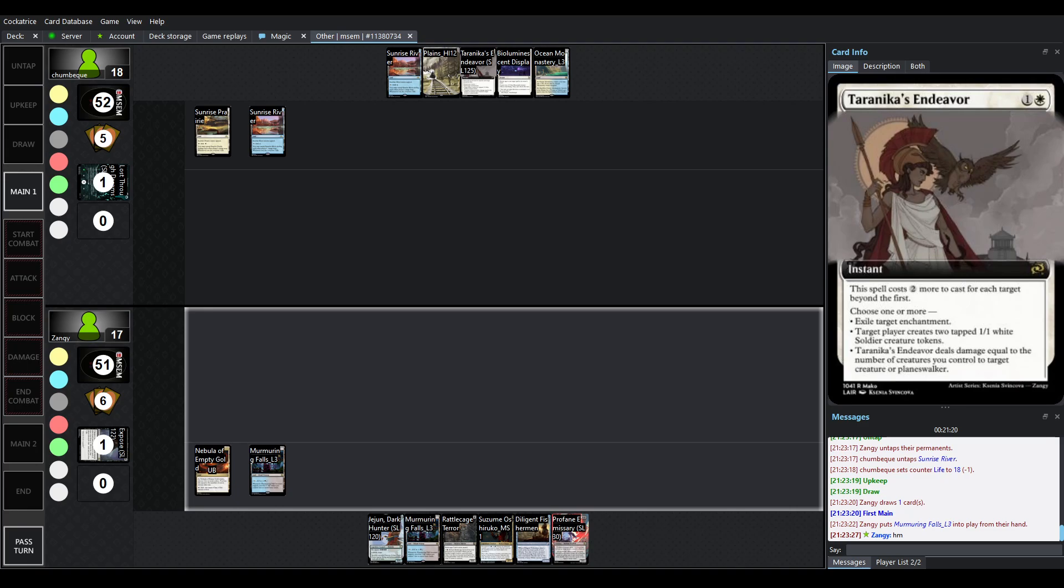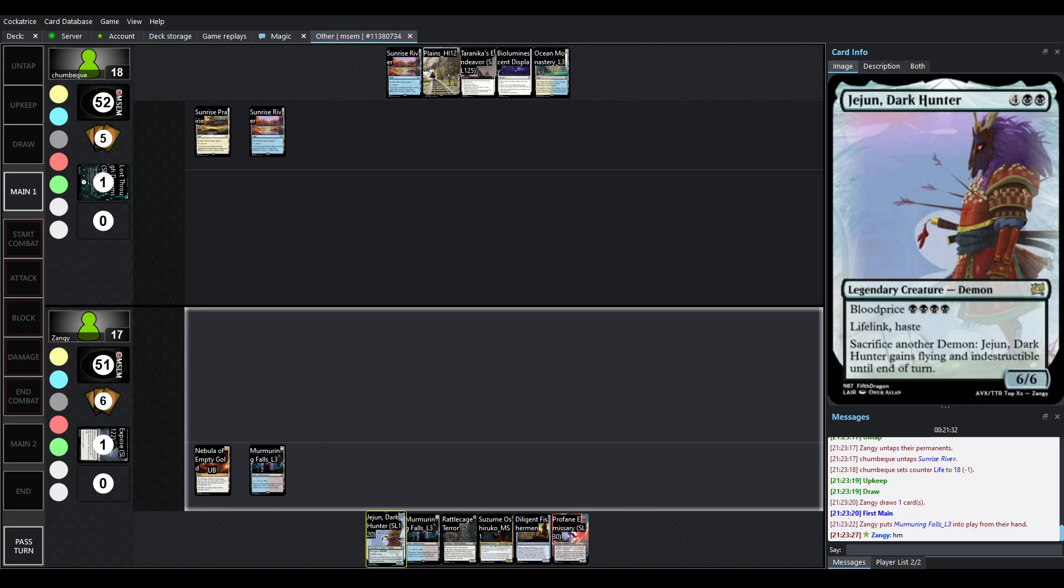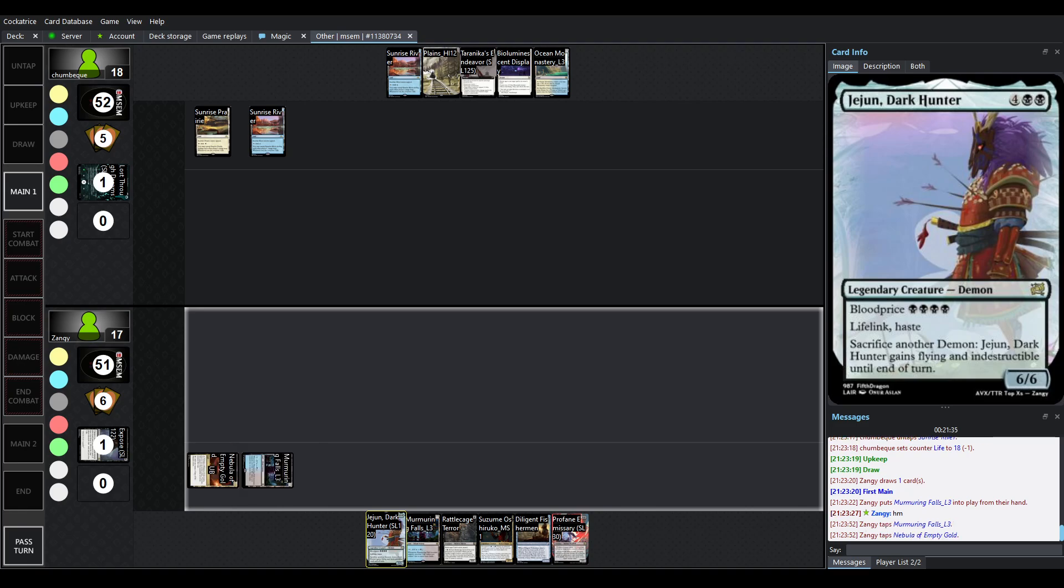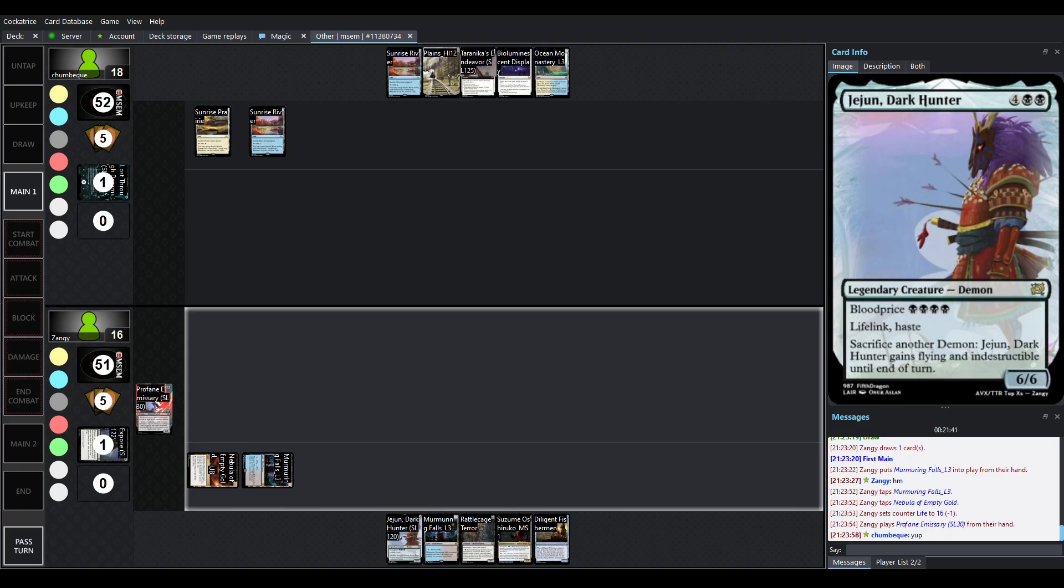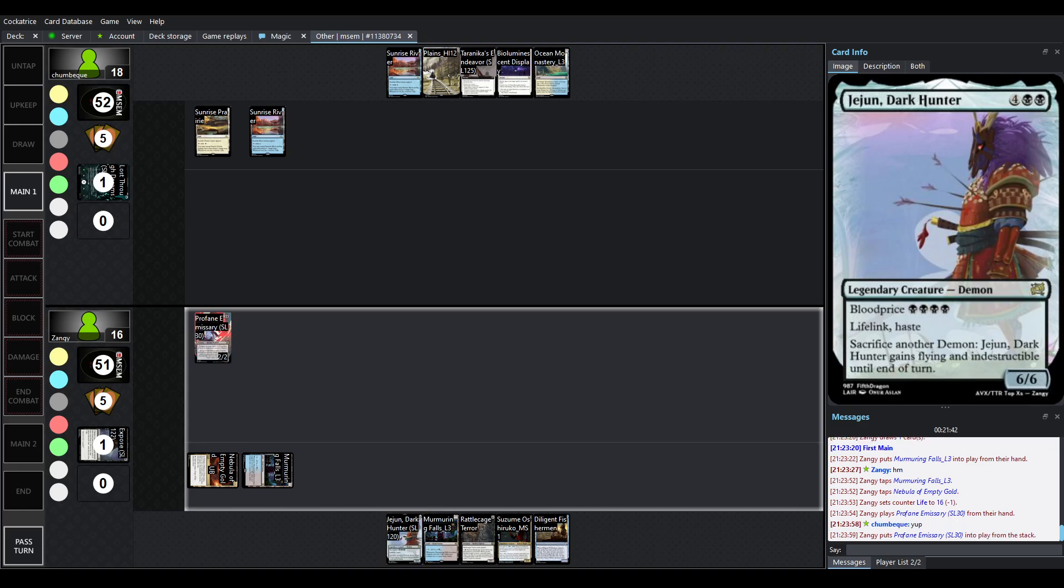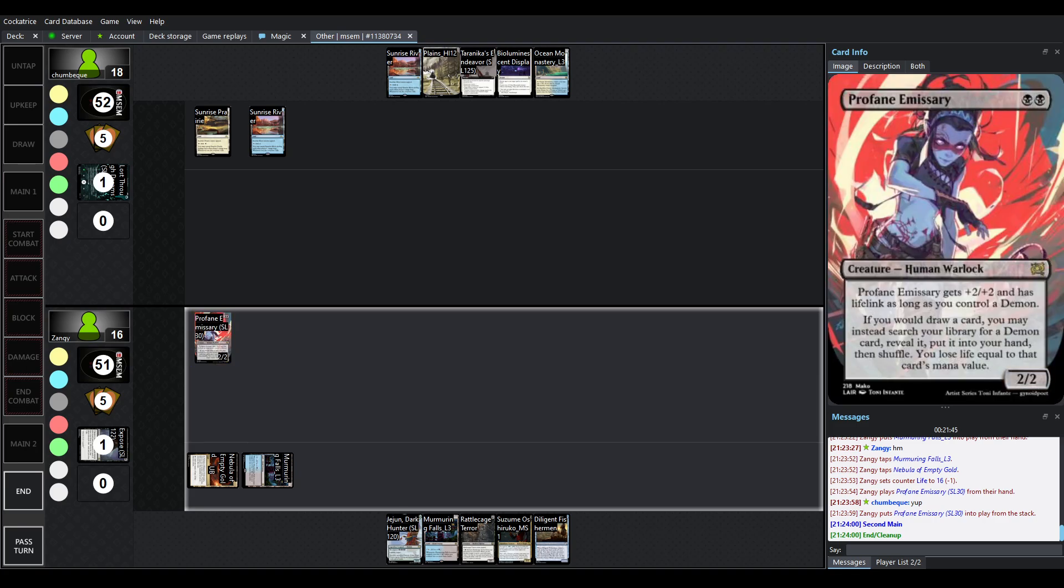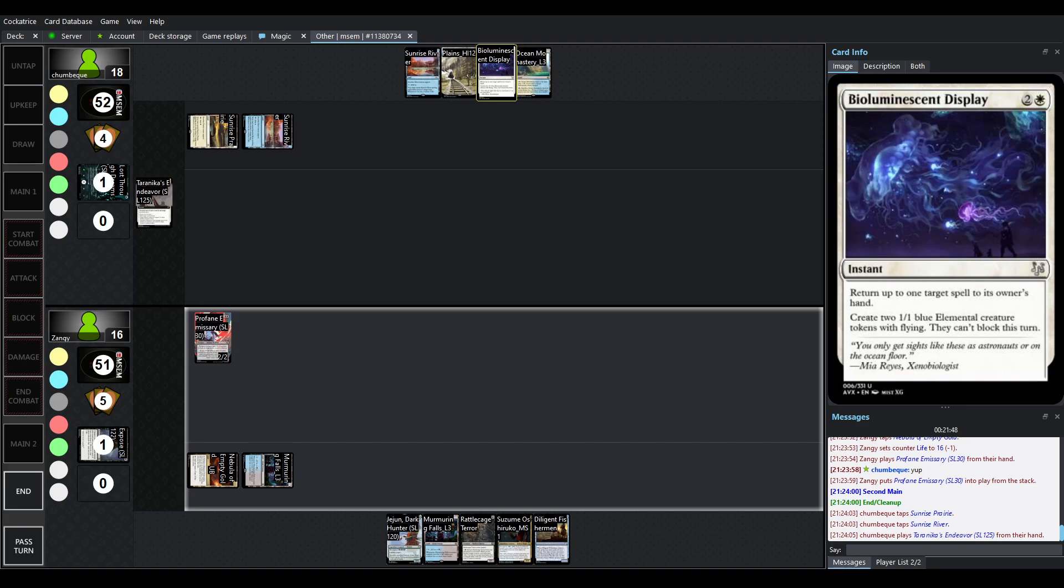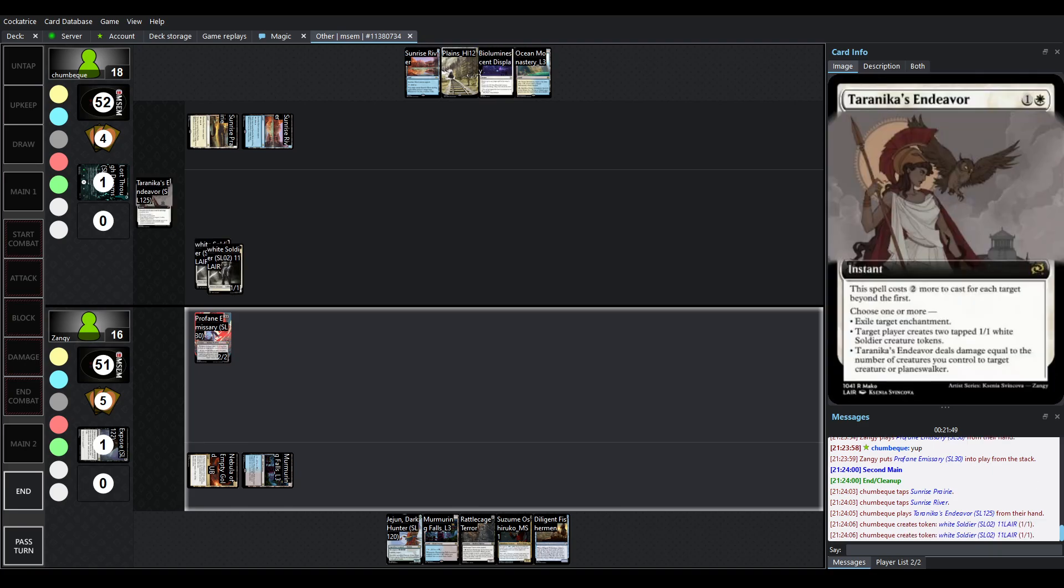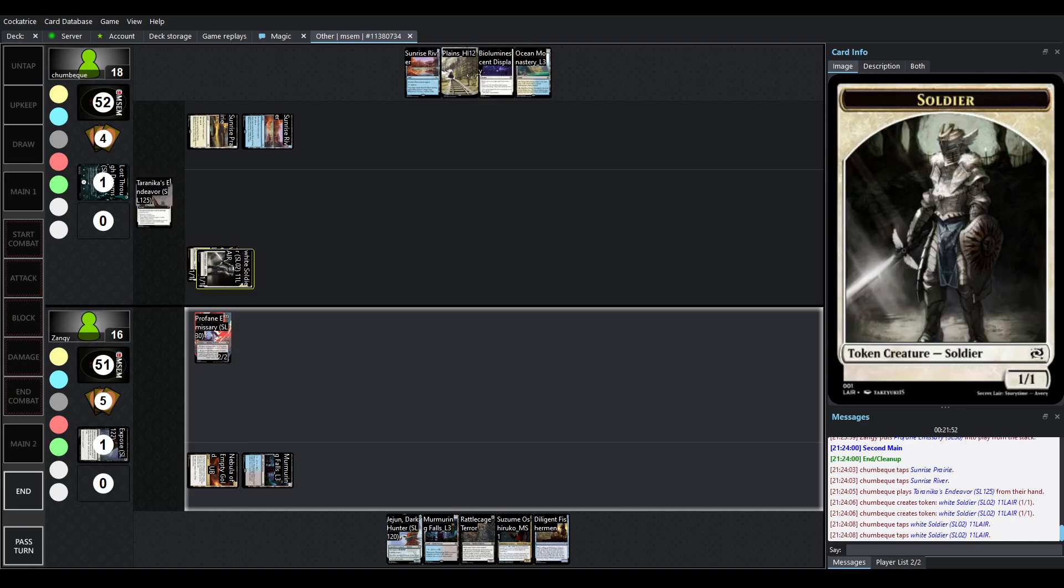I love the fact that it exiles an enchantment that has been relevant in some matchups and as well as the removal mode damage equal to number of creatures you control to a creature or Planeswalker this card just does a lot and again secret lair printing here from Zangie which is funny because you know that's the player who's playing it I love it when players are jamming the lairs that they made this one was not by Zangie but it is also a secret lair printing.